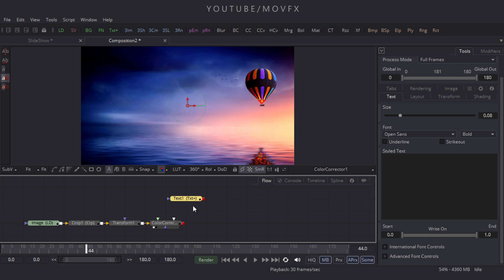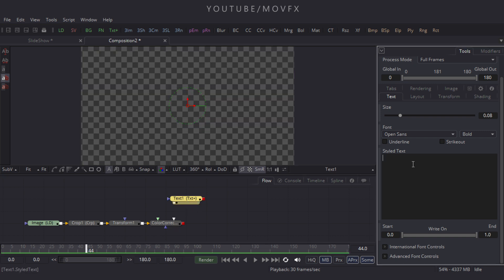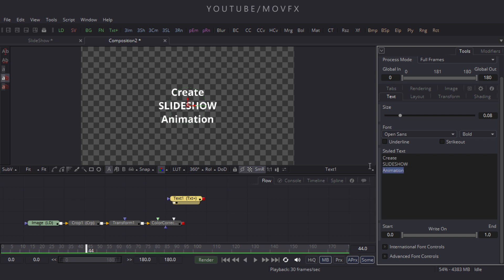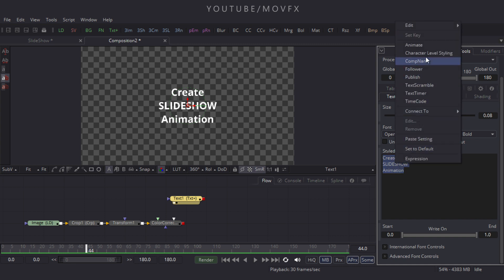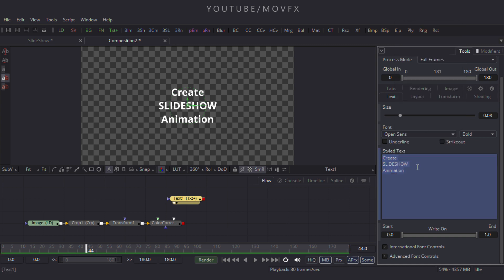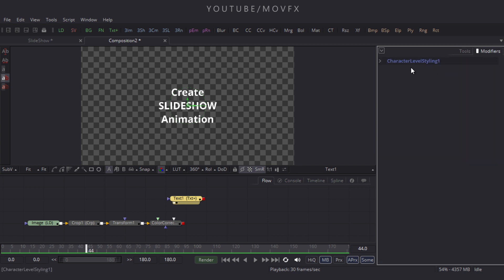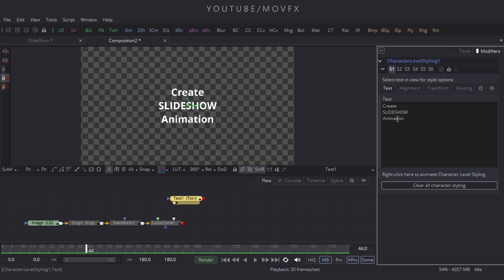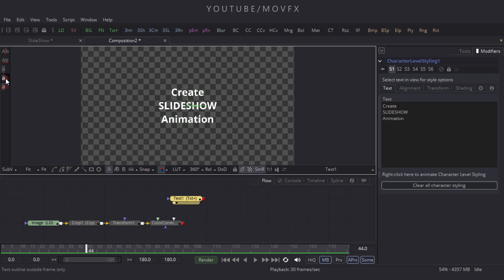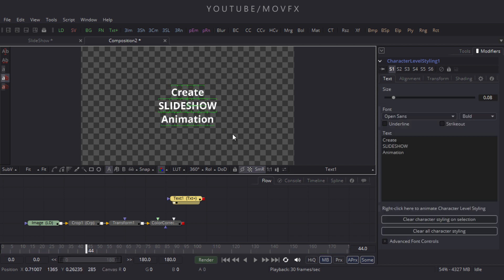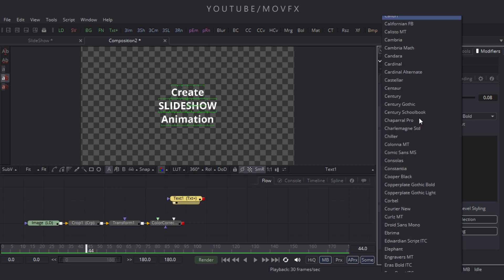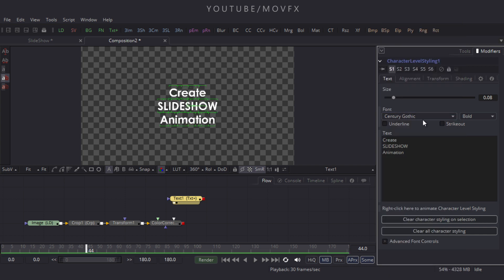Now let's add a Text node — click on the Text+ node, add it, and drag it to the viewer. Type whatever text you want. Select the text, right-click, and click on Character Level Styling. Go to Modifiers, expand Character Level Styling 1, click on the text option and select all the text. In the Properties window, change the font — I am using Century Gothic, so select it and change the font type from Bold to Regular.